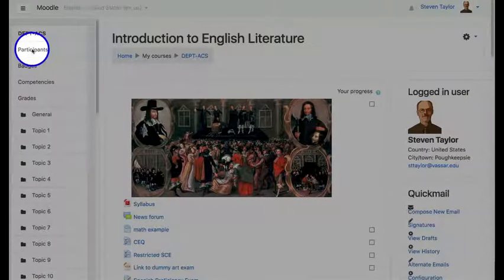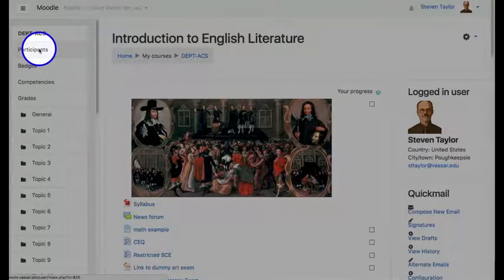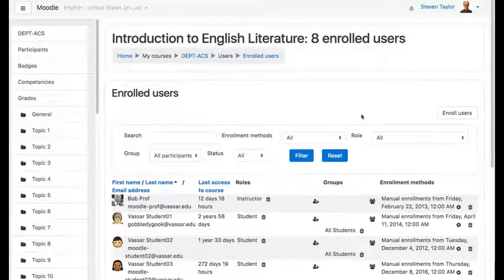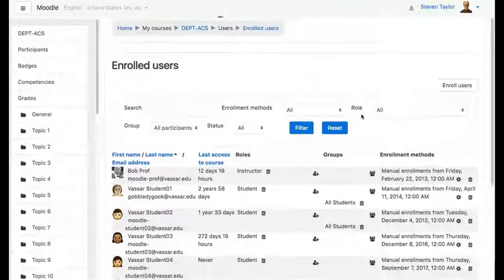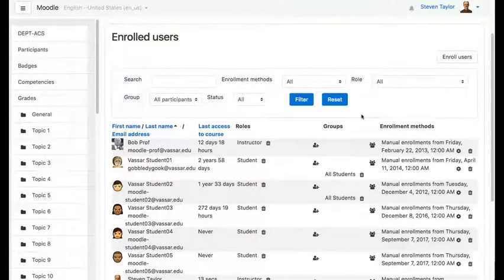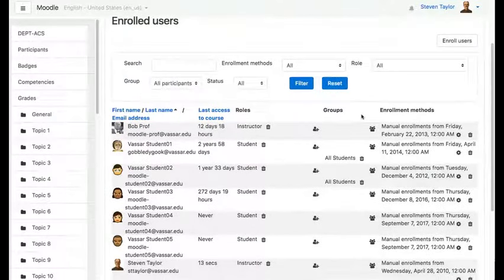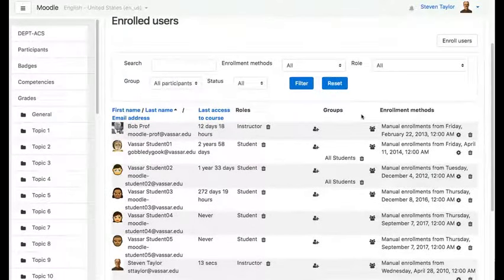First, click on the participants link in the left sidebar. You'll see a list of users in your site. Find the person that you want to remove.